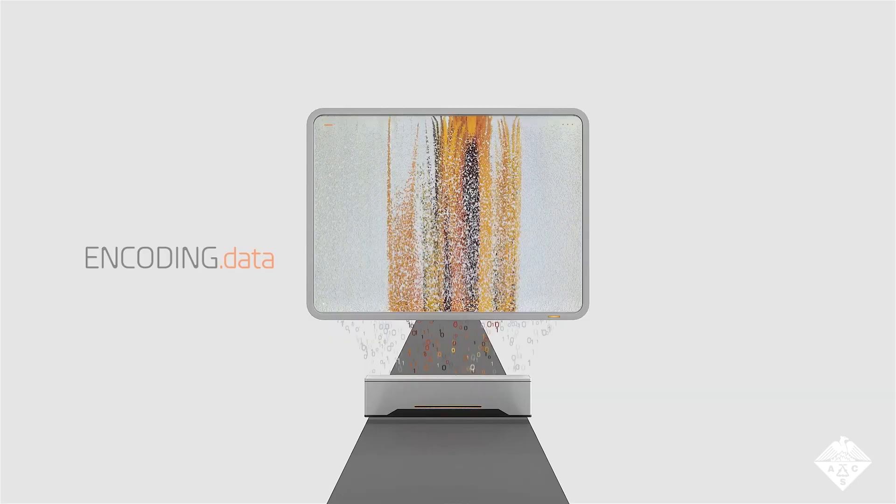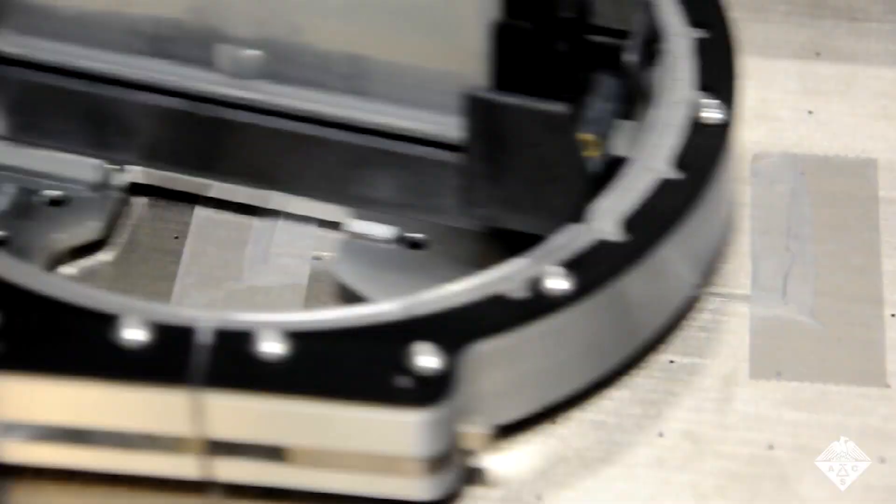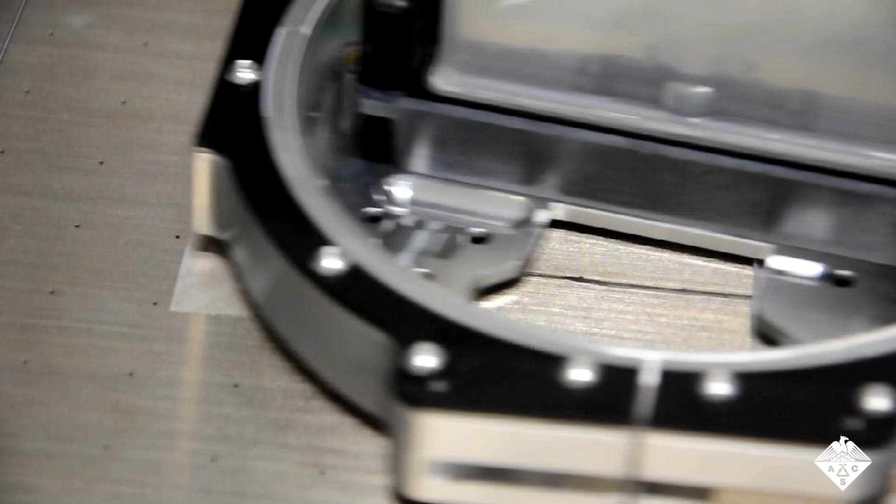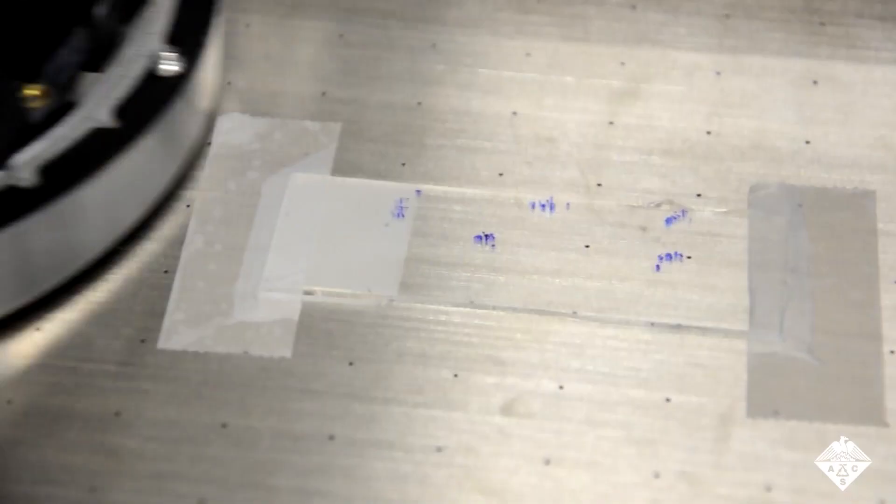Now researchers reporting in ACS Central Science have developed a data storage approach based on printing a variety of fluorescent molecules onto an epoxy surface in tiny spots.